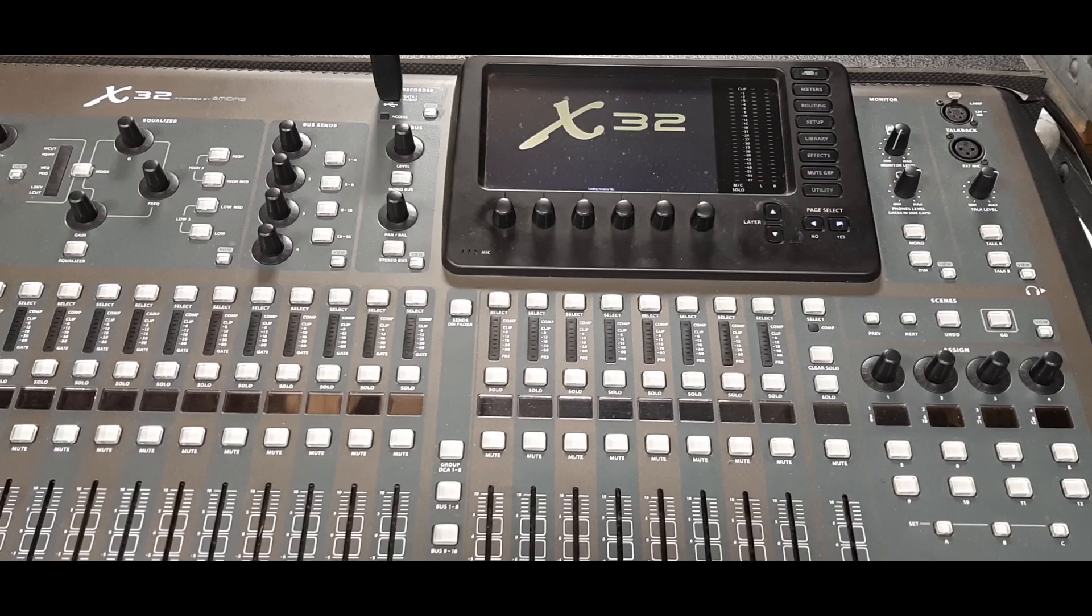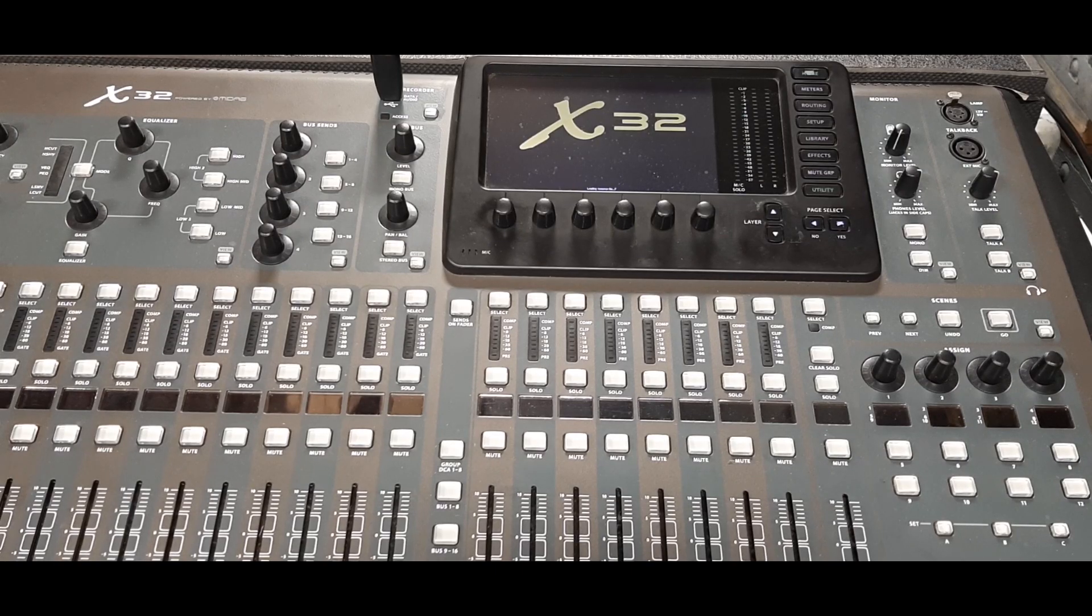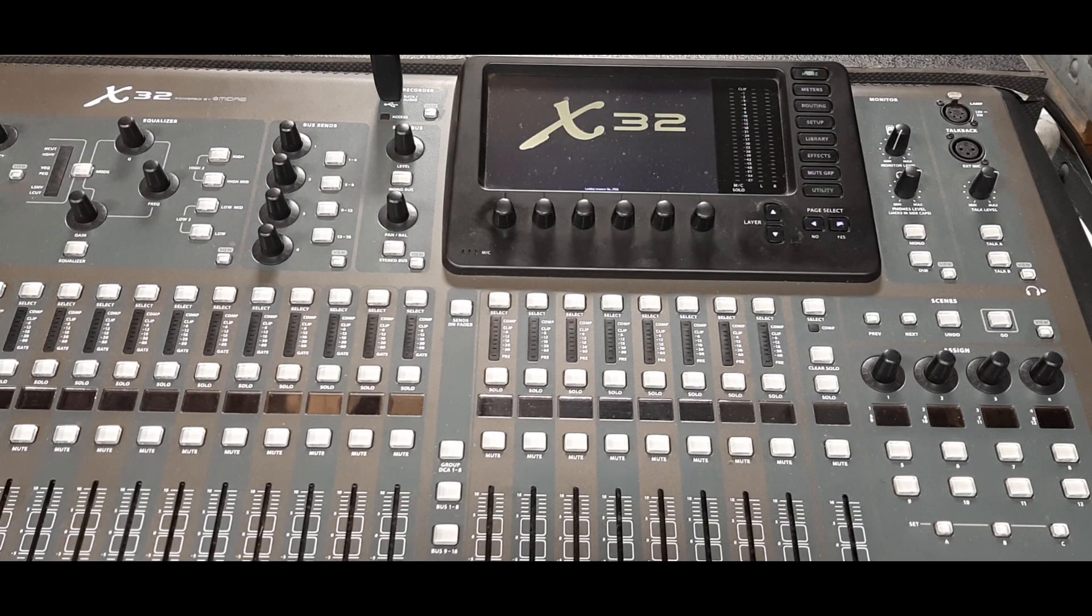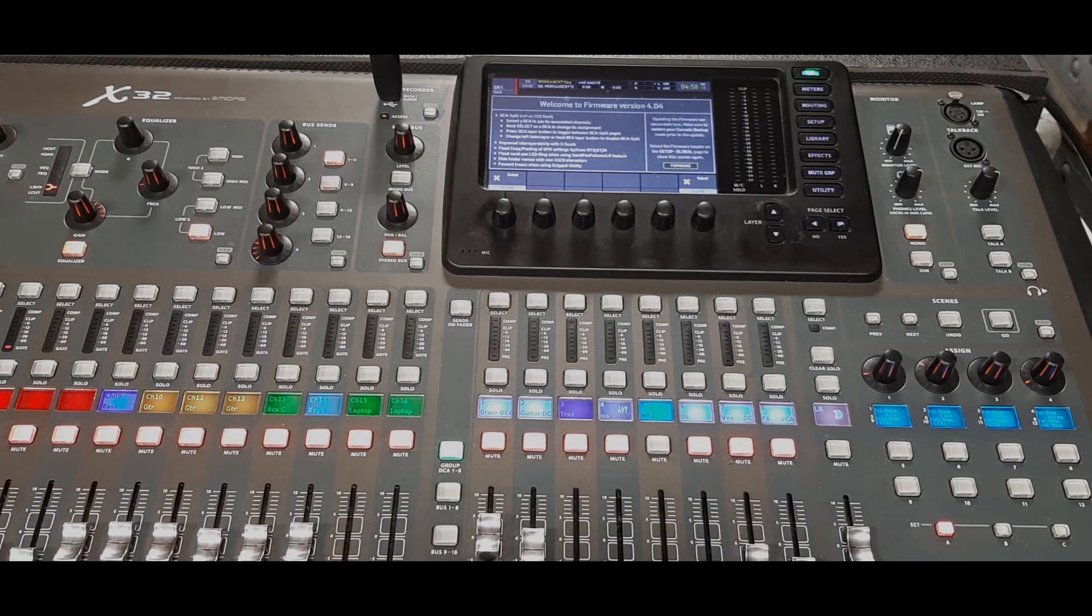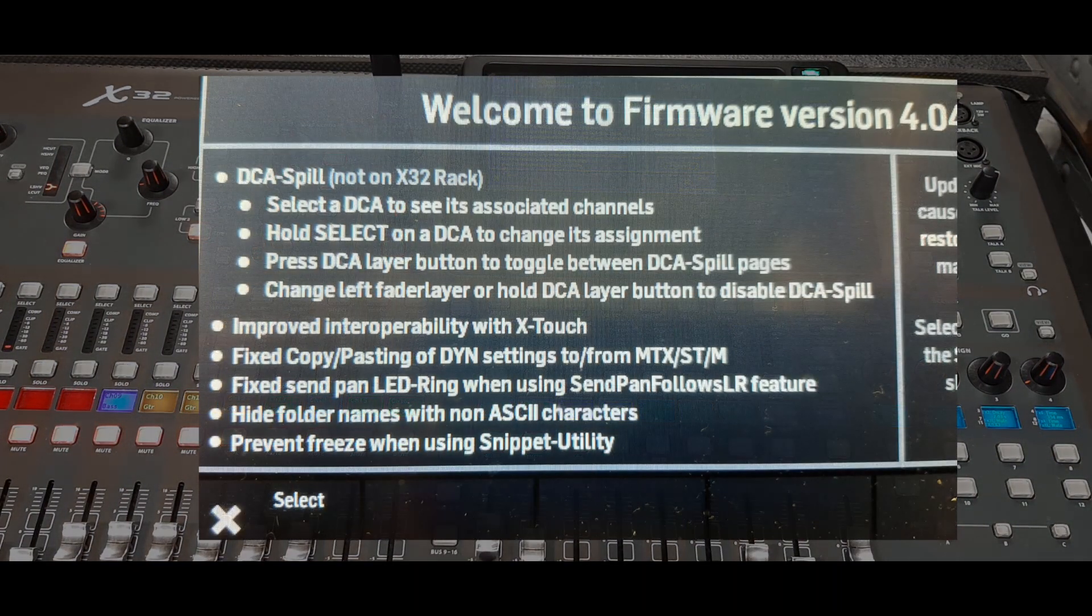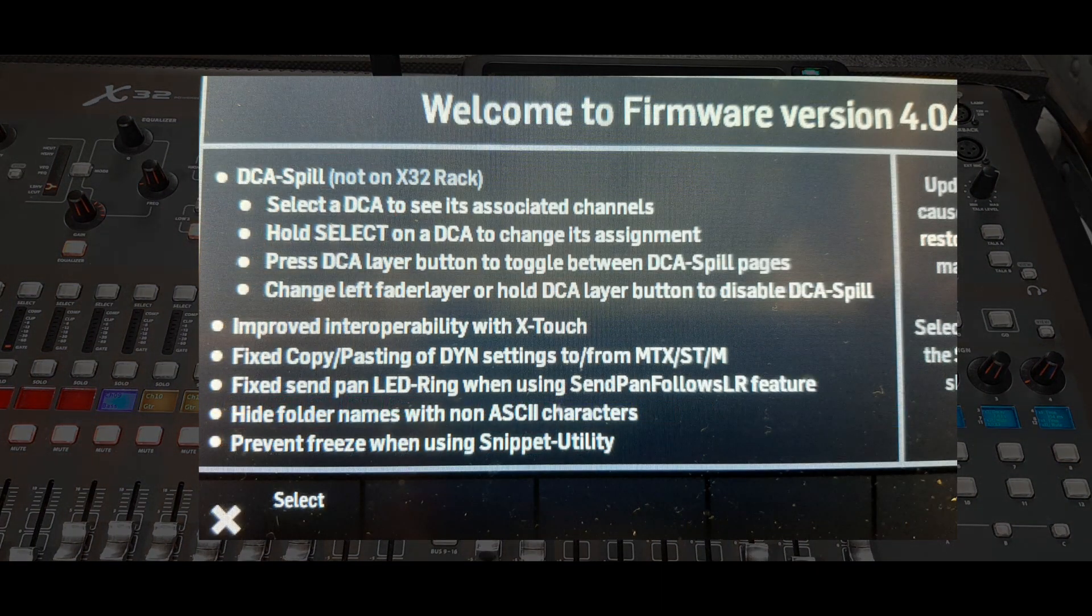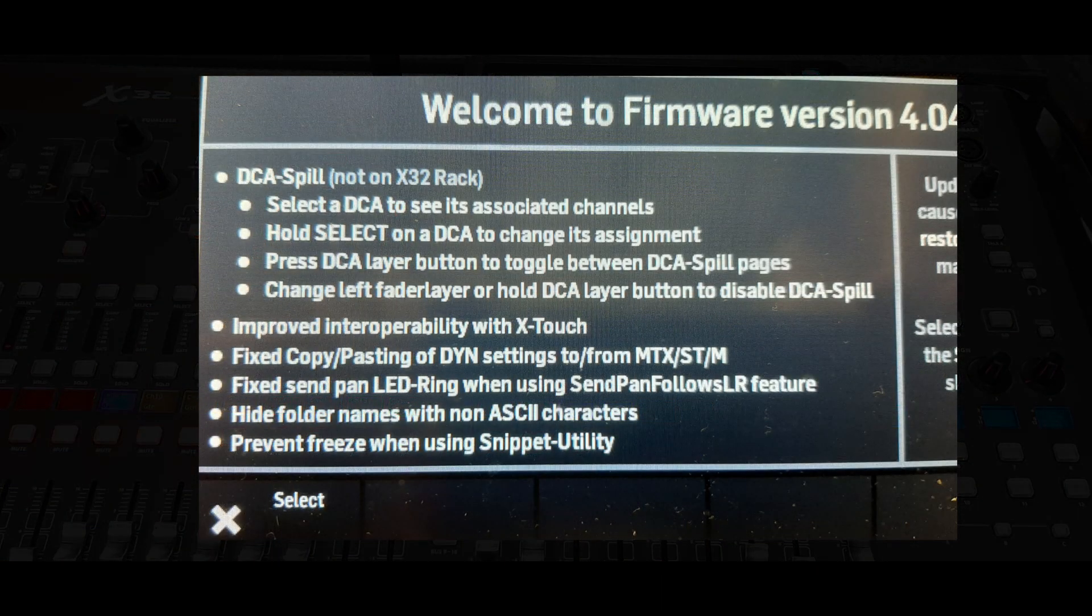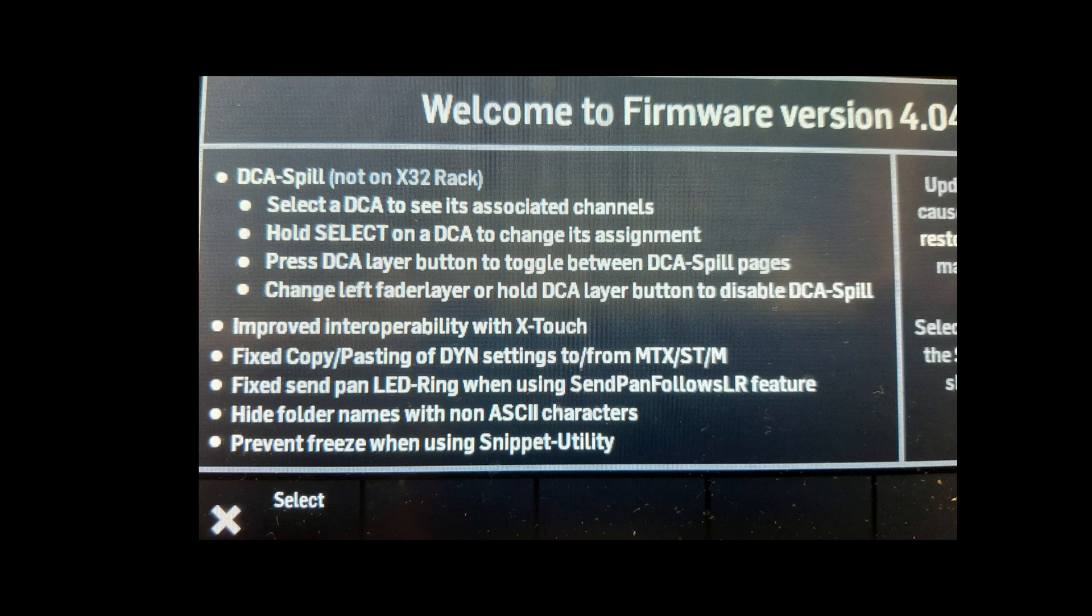And here we are updated and rebooted. As you can see, they've added a splash screen to show us the changes in version 4.04 as well as to tout the DCA spill.